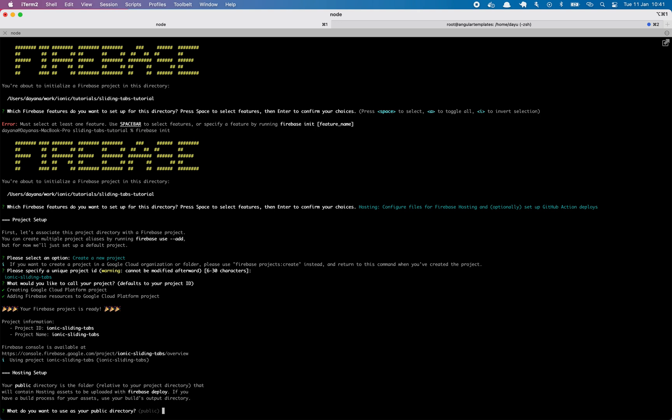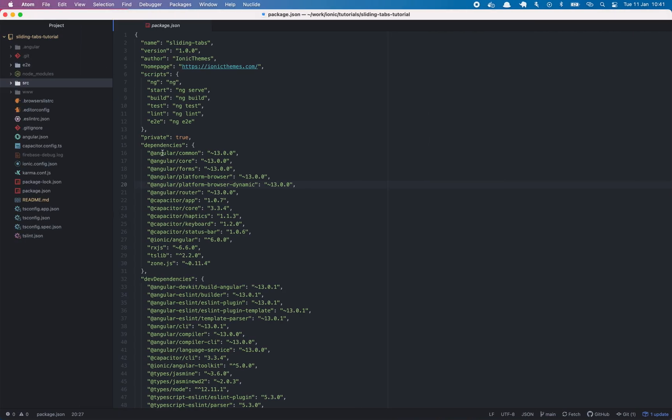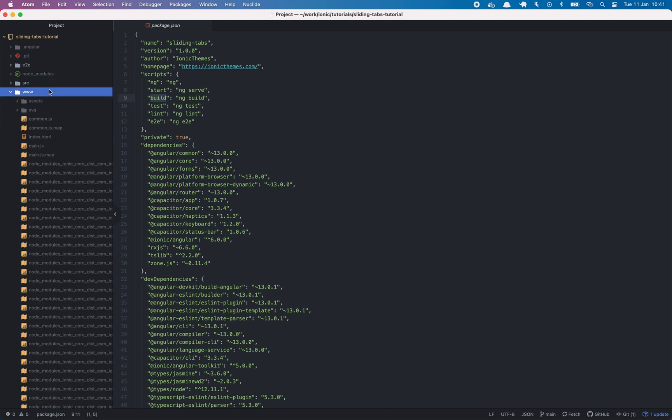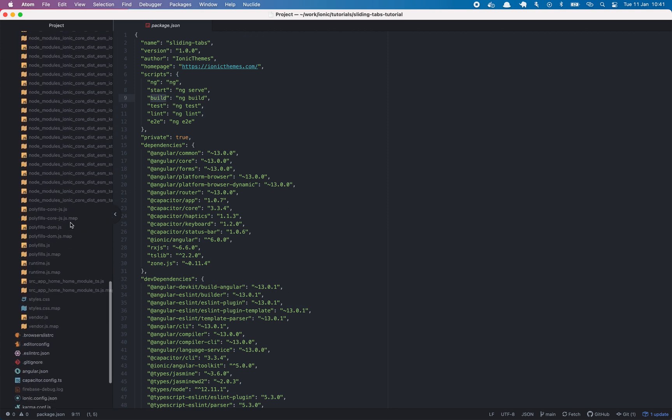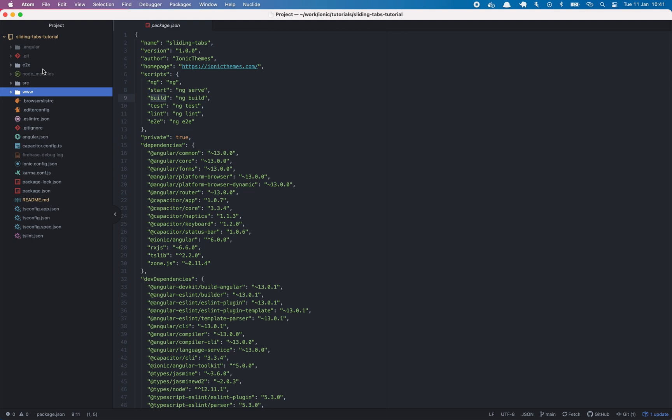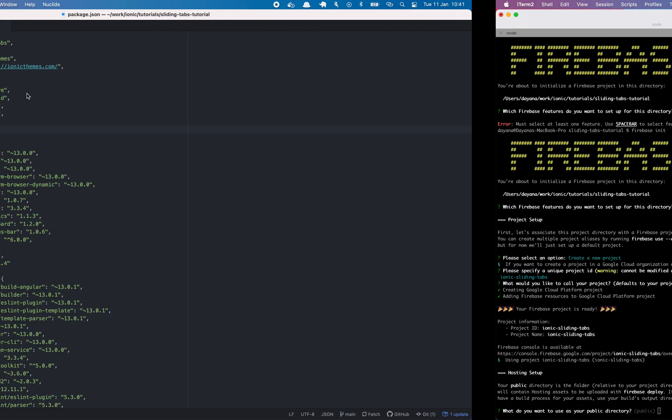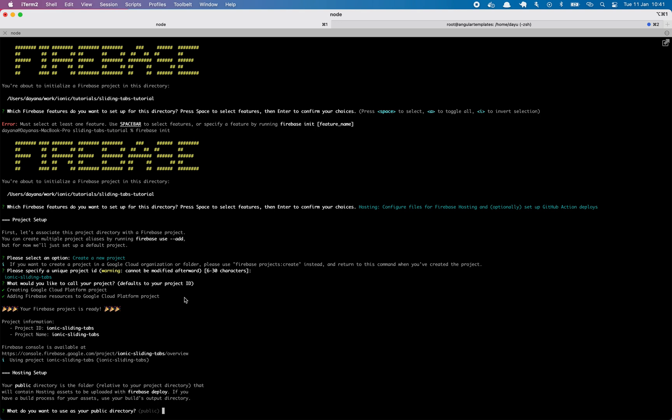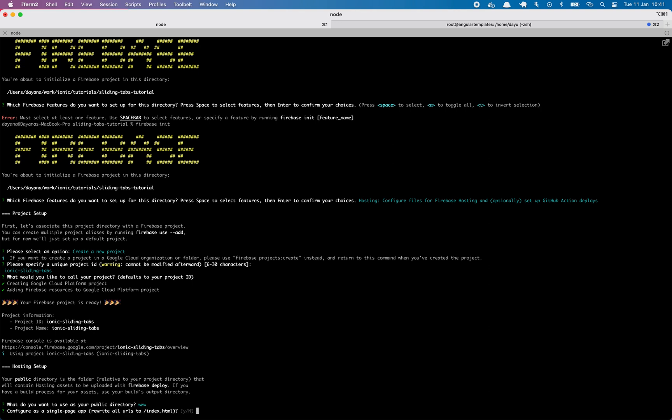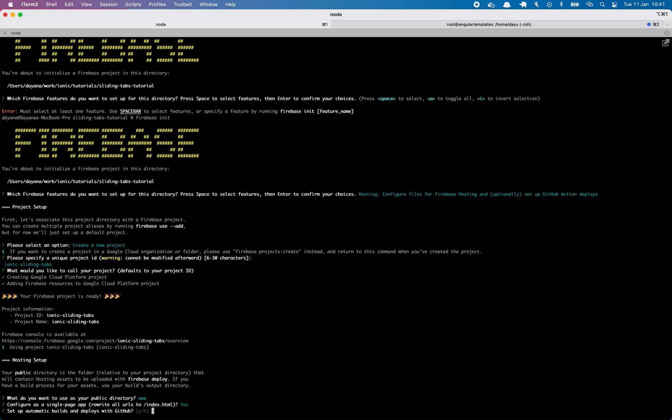So now we have to specify where will be the assets that Firebase will upload. So in our case, we are building an Ionic app. When you run this command, Ionic build, in order to build the application, this folder will automatically get generated with all the assets needed for our app to be served. So we will point to this folder. We will type www, configure as a single page app, yes please. Set up automatic builds, no.